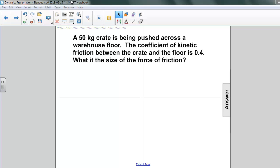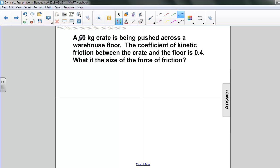Let's look at the information we've been given. We have 50 kilograms as the mass of the crate. We also have a coefficient of kinetic friction, which is 0.4. And we are looking for the force of friction.